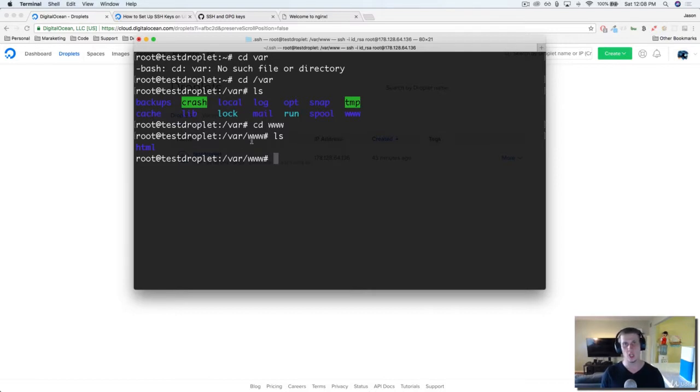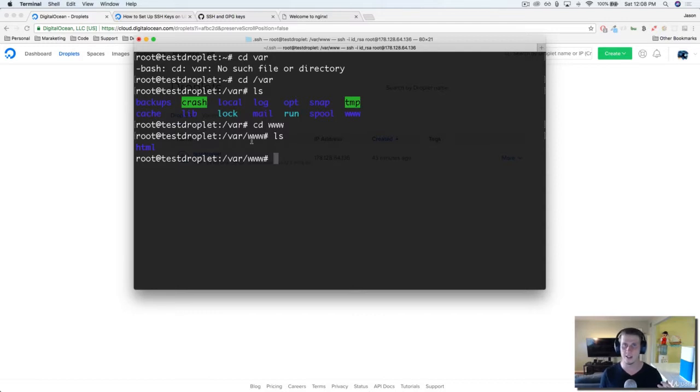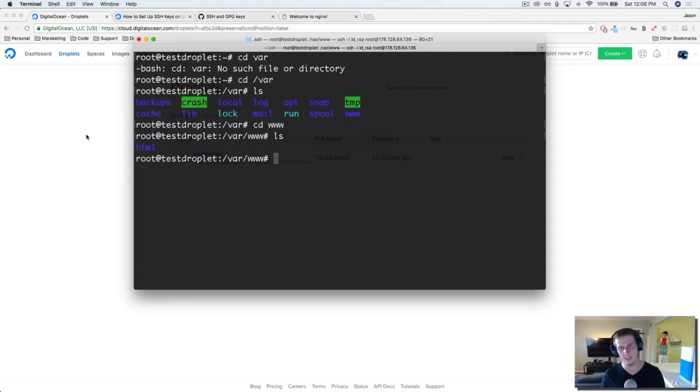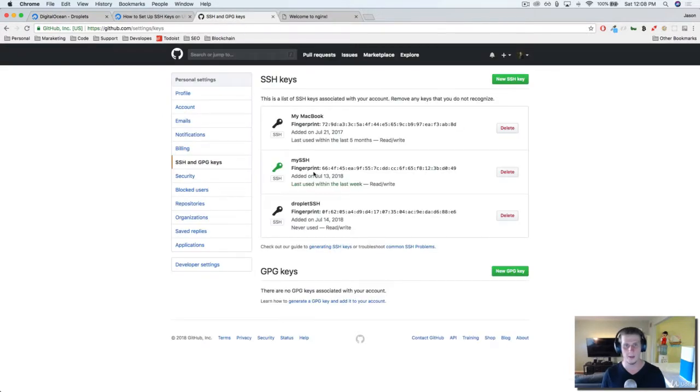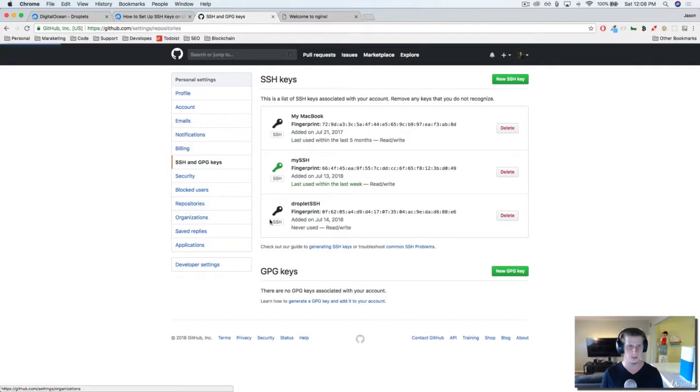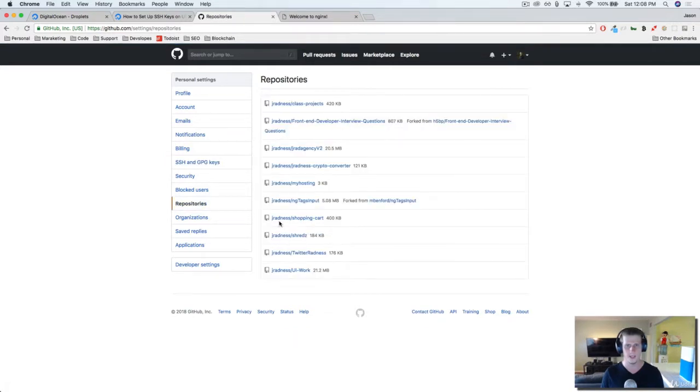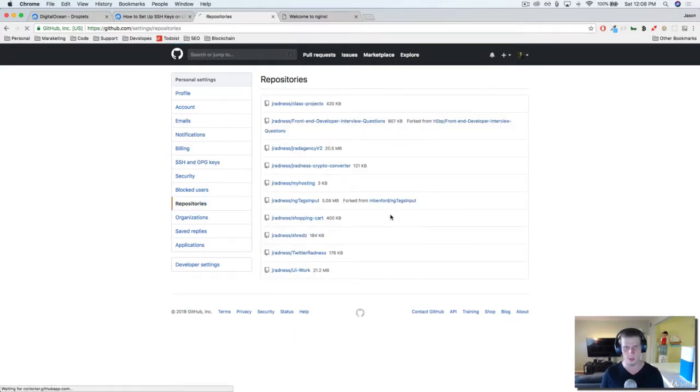What we're going to do is pull in a dummy project that I've created. I've also provided the source code for you as well if you want to add that to your GitHub or Bitbucket and then pull it into your server. I'm going to come here and go into repositories, and my test one is this one, my hosting.